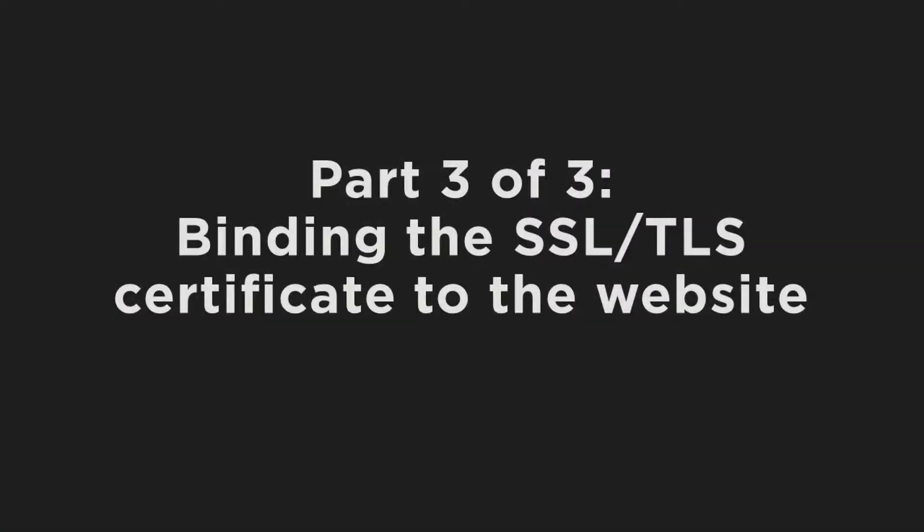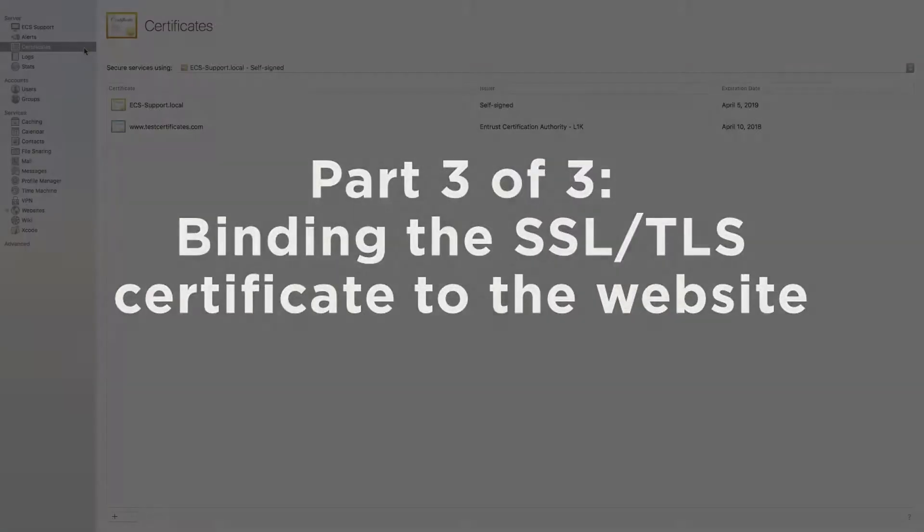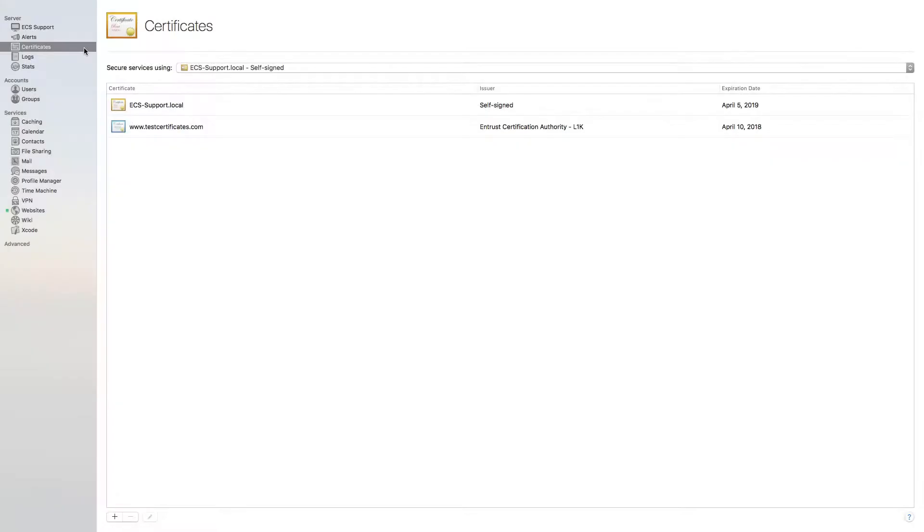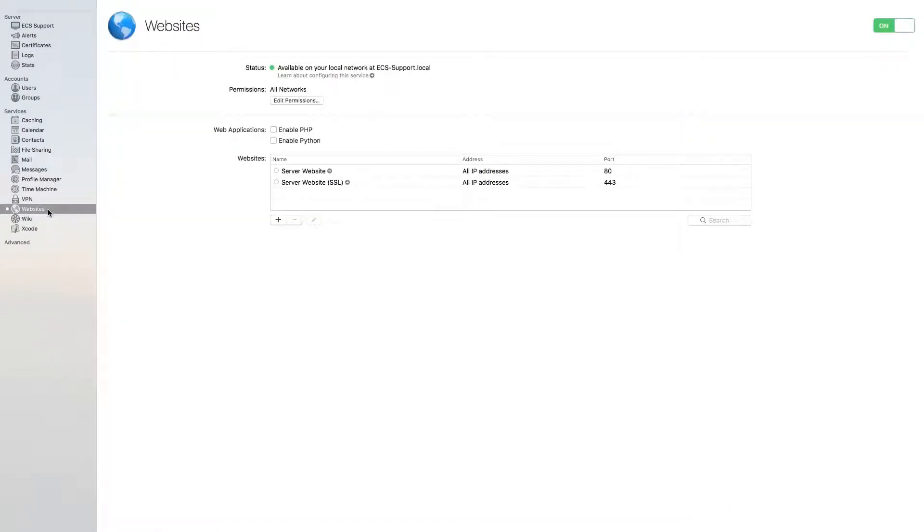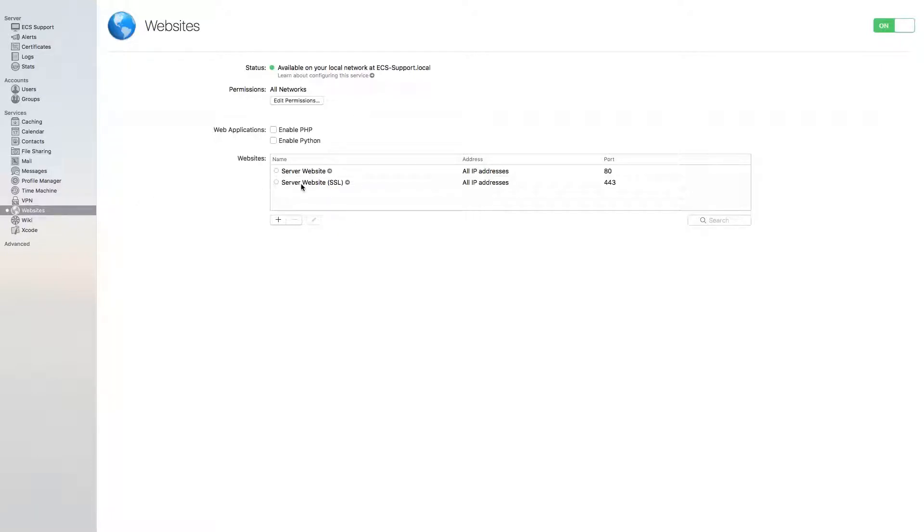Let's complete this process with step 3 of 3: binding the SSL TLS Certificate to the website. Still in Mac OS Server, select the Websites category on the left-hand column. The Websites window will open.